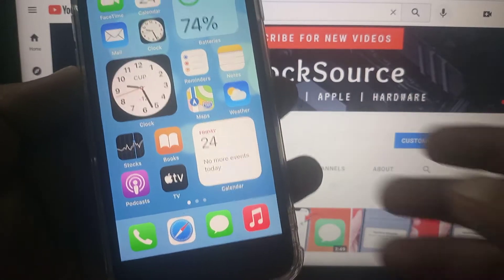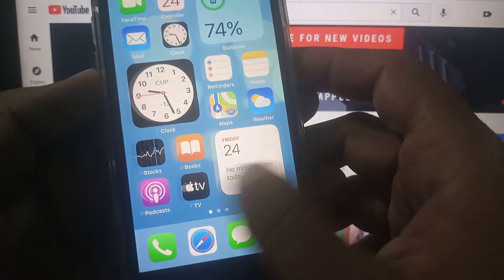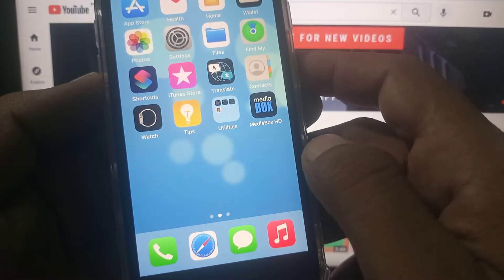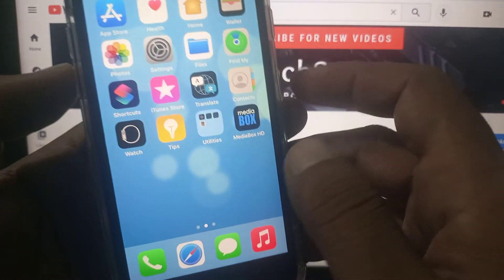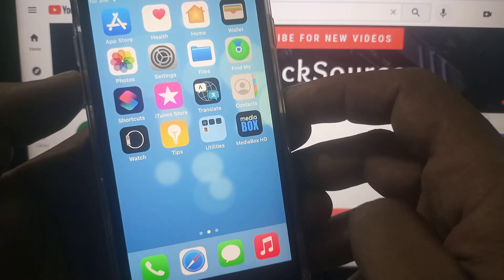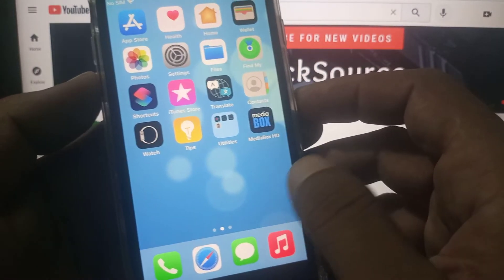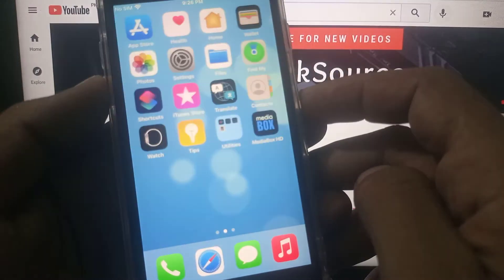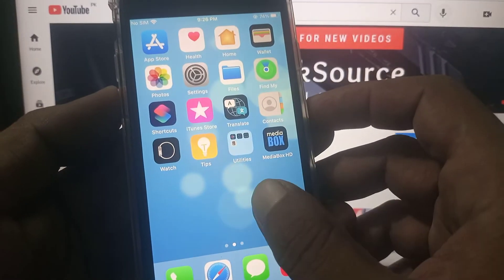Hey, what's up guys, welcome back to another video. Today I'm going to show you how to delete apps on your iPhone and iPad that won't delete. So let's get started without wasting any time.